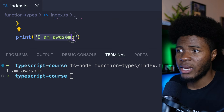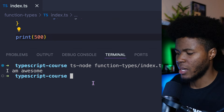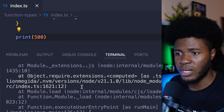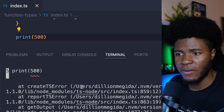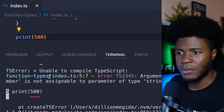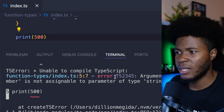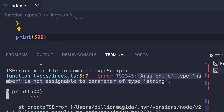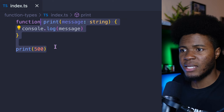But if I should pass a number and run ts-node again, now I have an error: TypeScript is saying argument of type number is not assignable to parameter of type string.